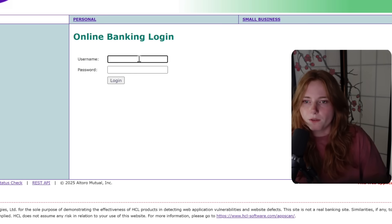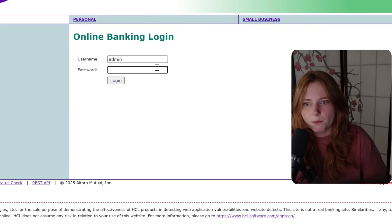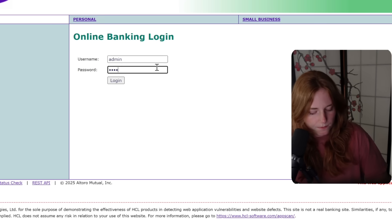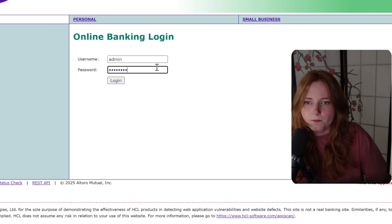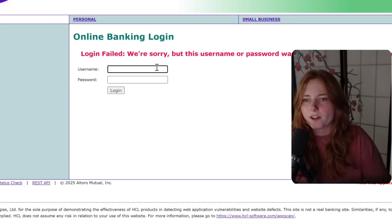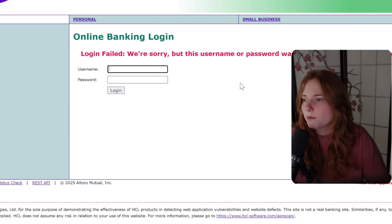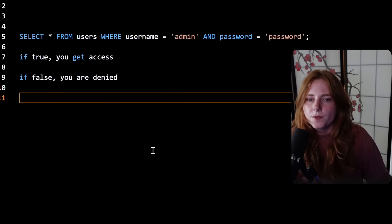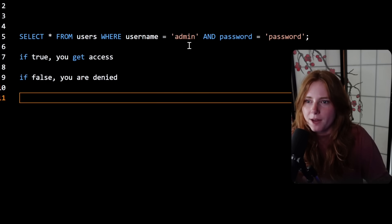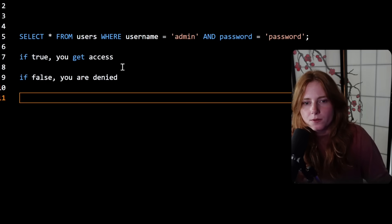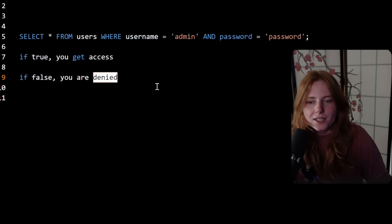So if we're here, we can try username 'admin' and password 'password'. Login failed: we're sorry, but this username or password was not found in our system. Please try again. That looked like this in the back end — username admin, password password — it was not true, so we were denied.